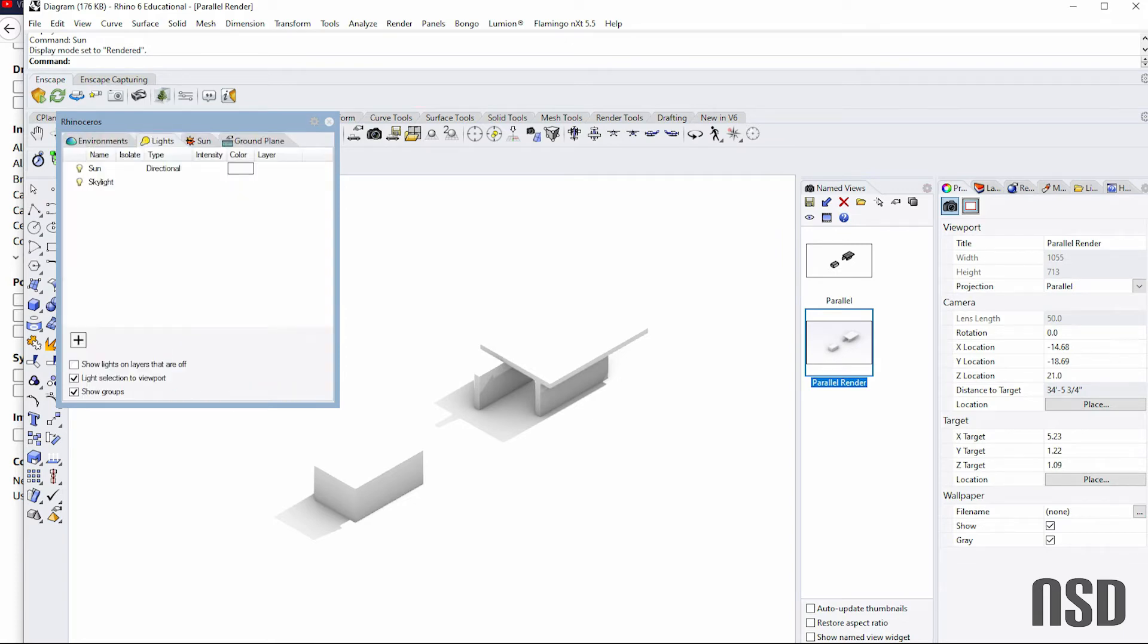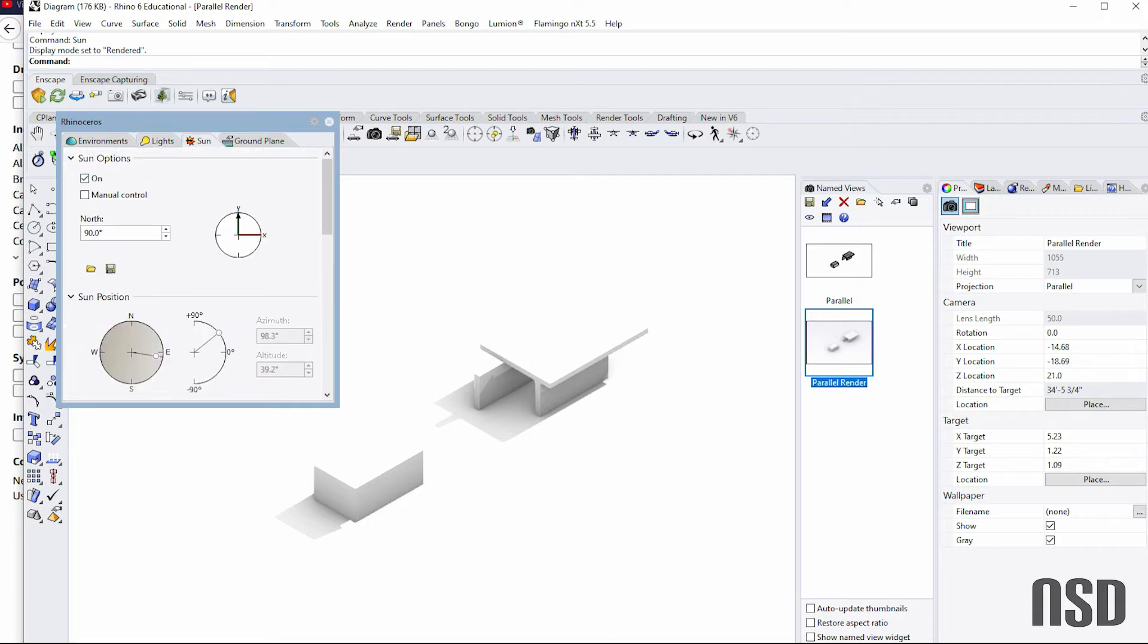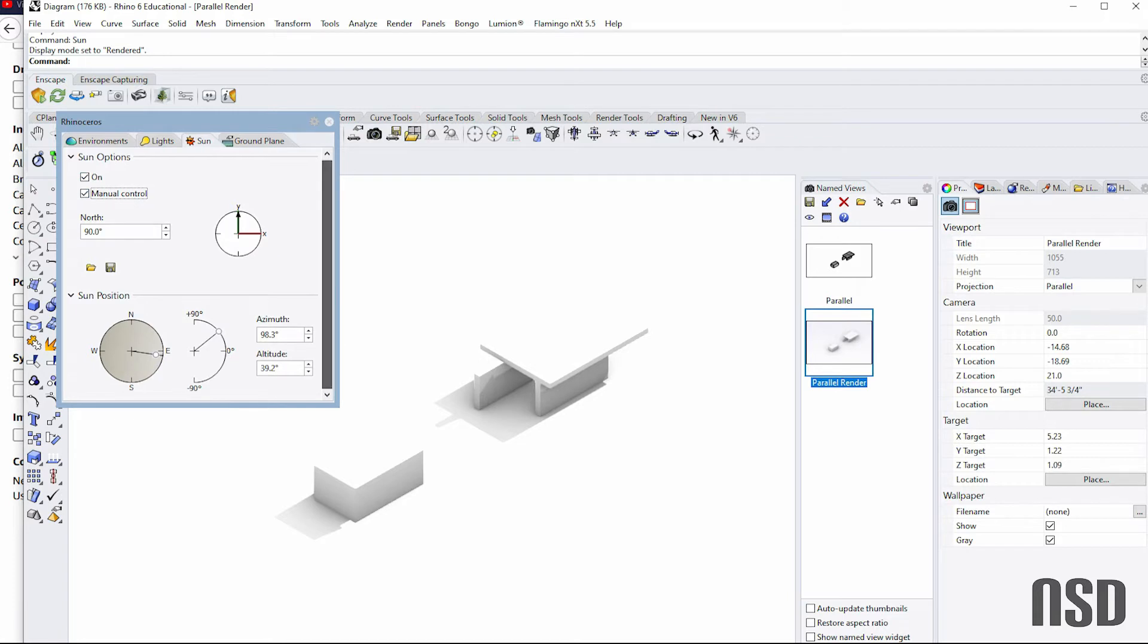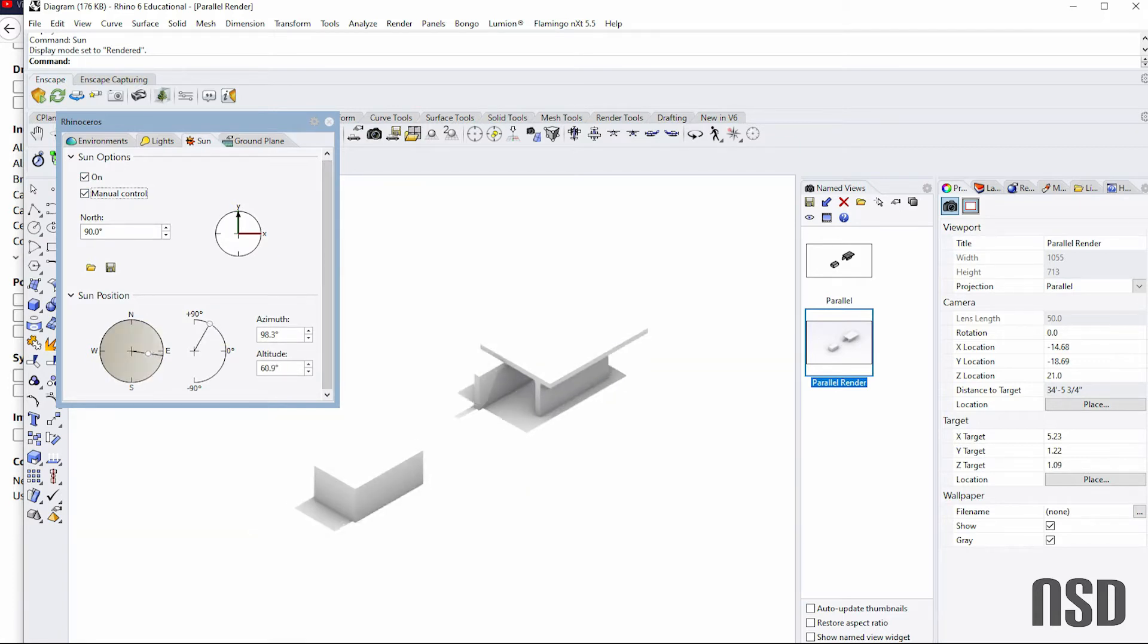And you can add additional lights as well if that's not what you're looking for. You can do manual control and change the different angles there. So that can be nice.